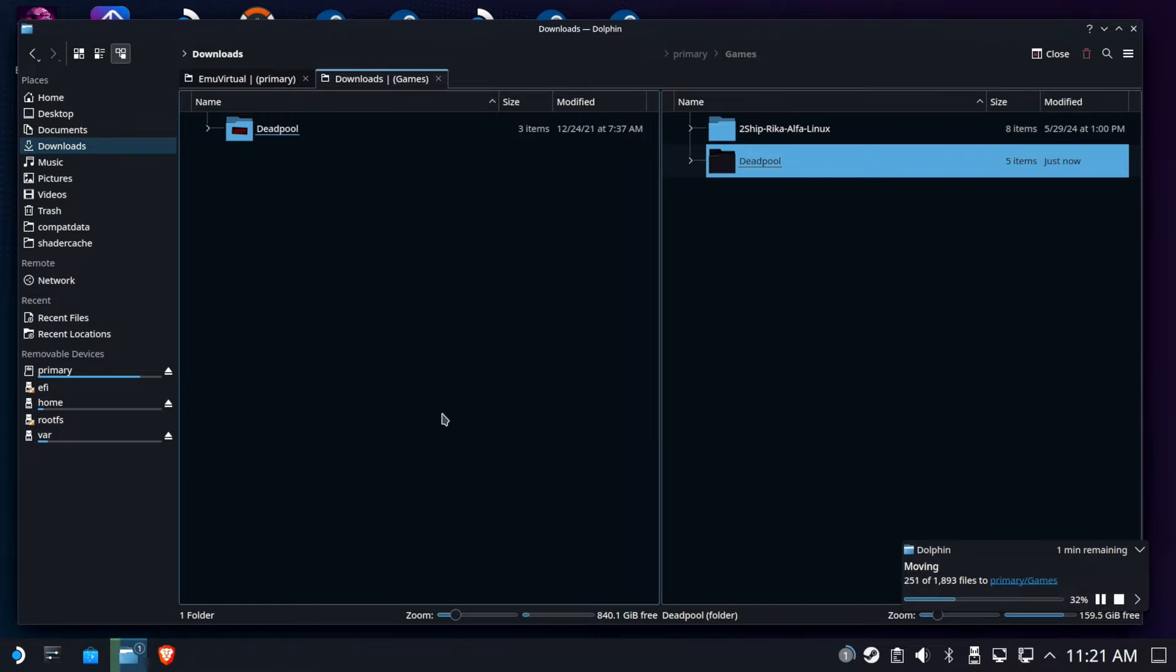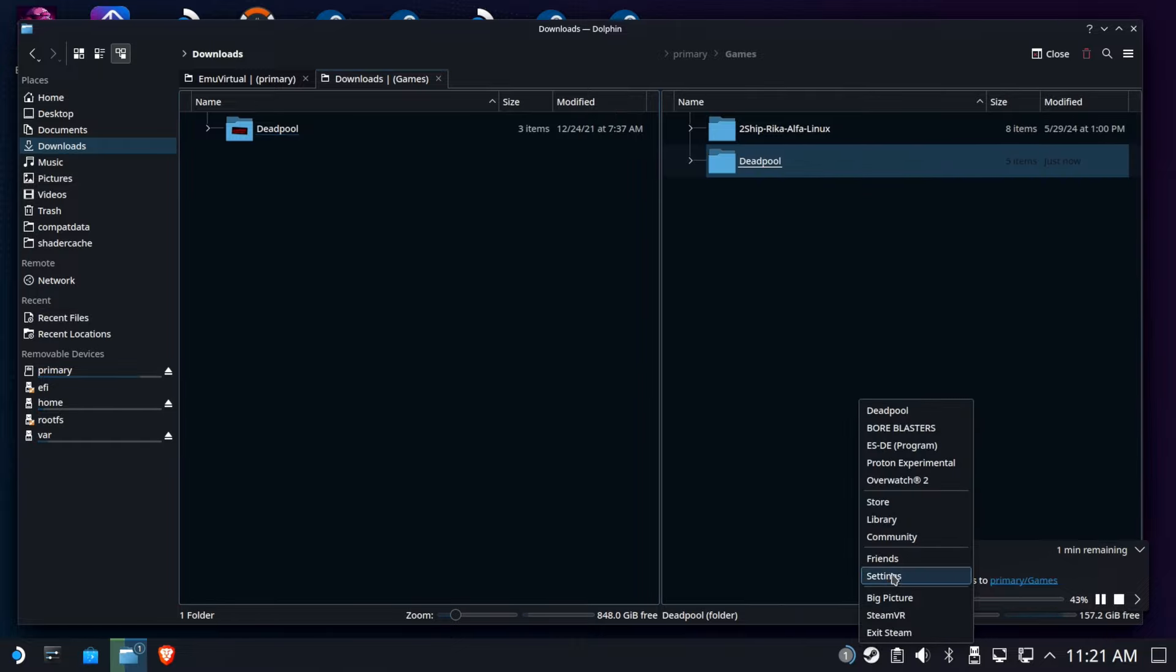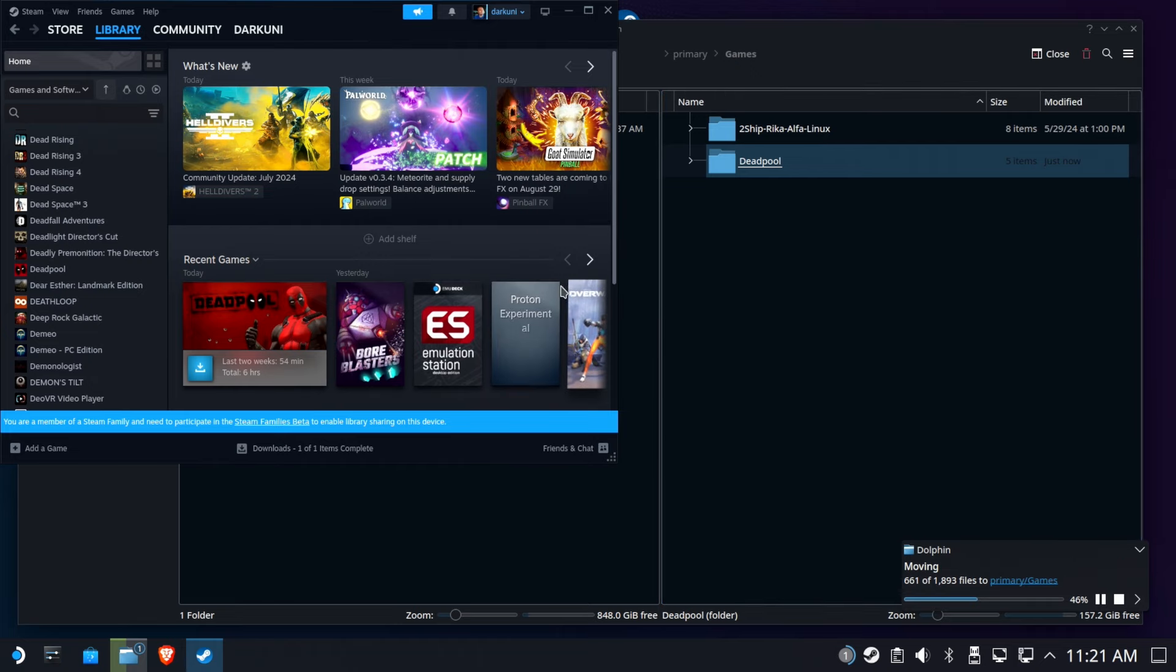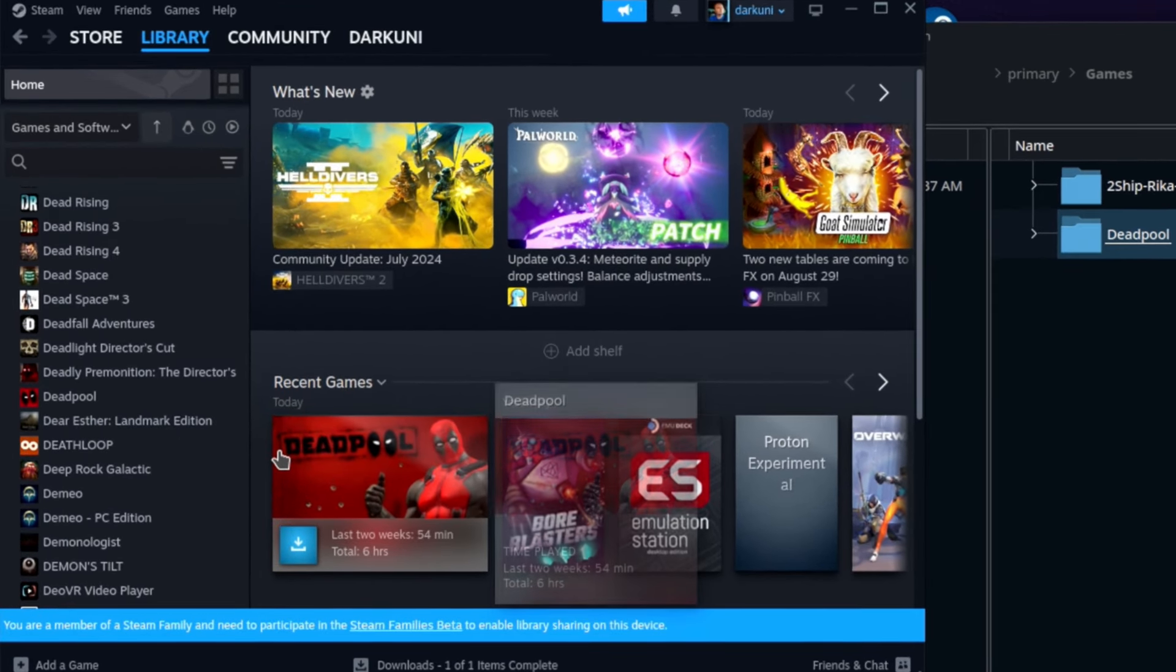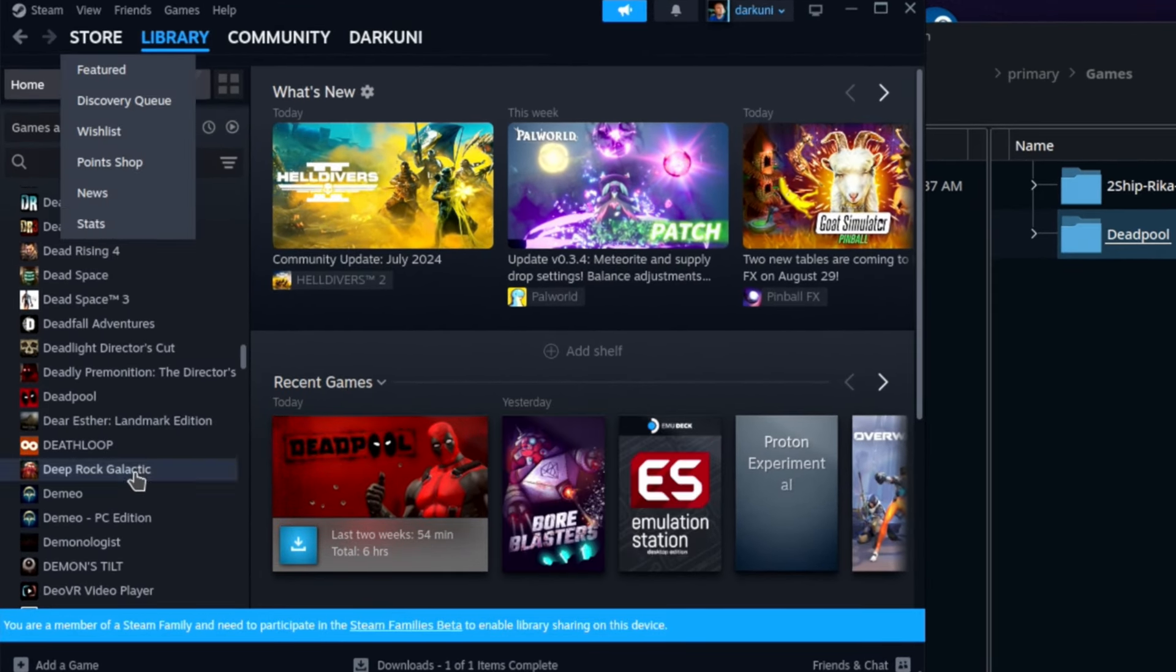So the centralized storage really makes life easier because you're going to be creating a Proton prefix for this game, but you don't want the game installed in there, especially if you have a very small drive internal. So that's why we choose usually to put it on the SD card.